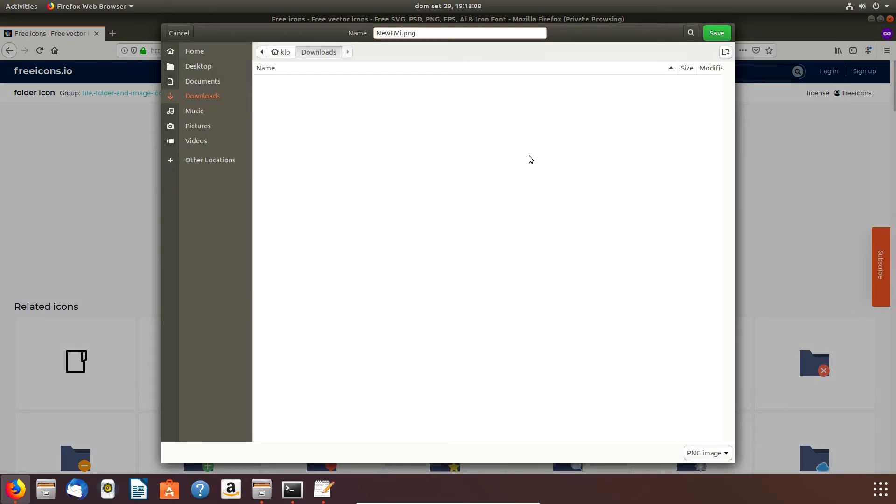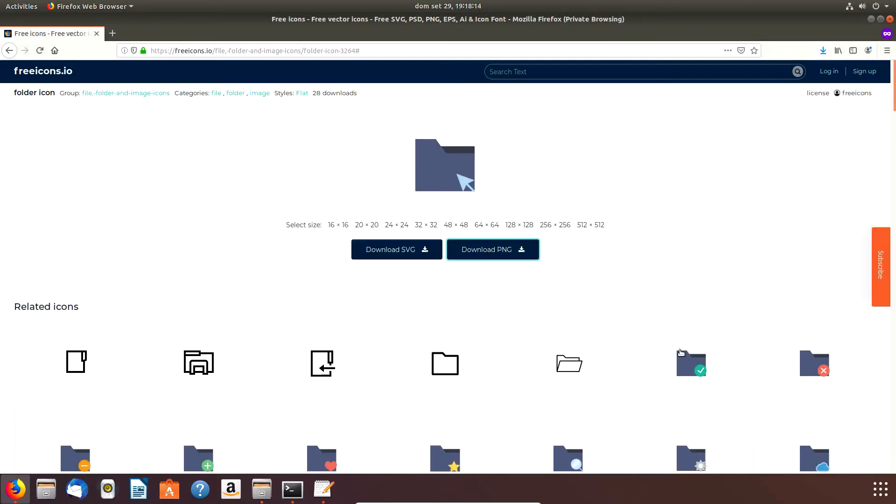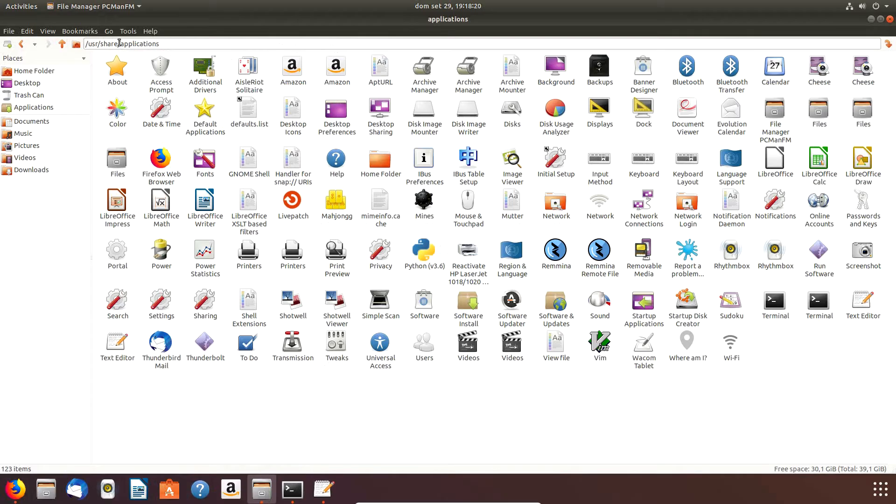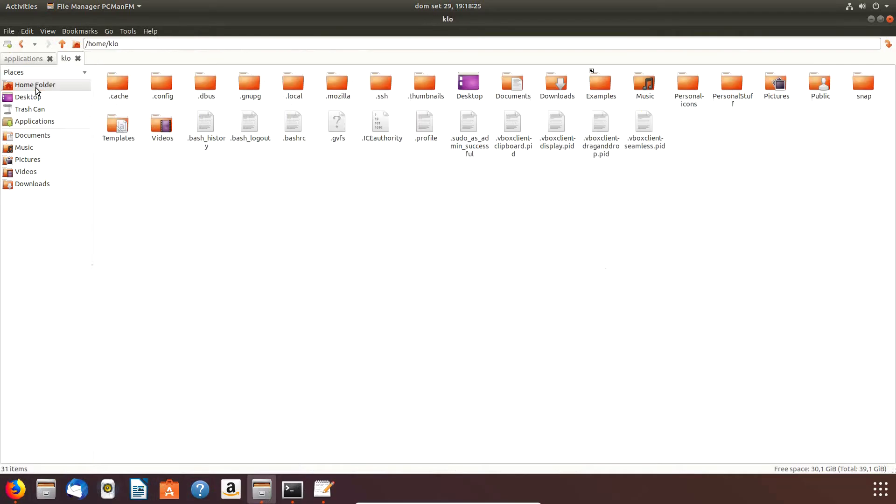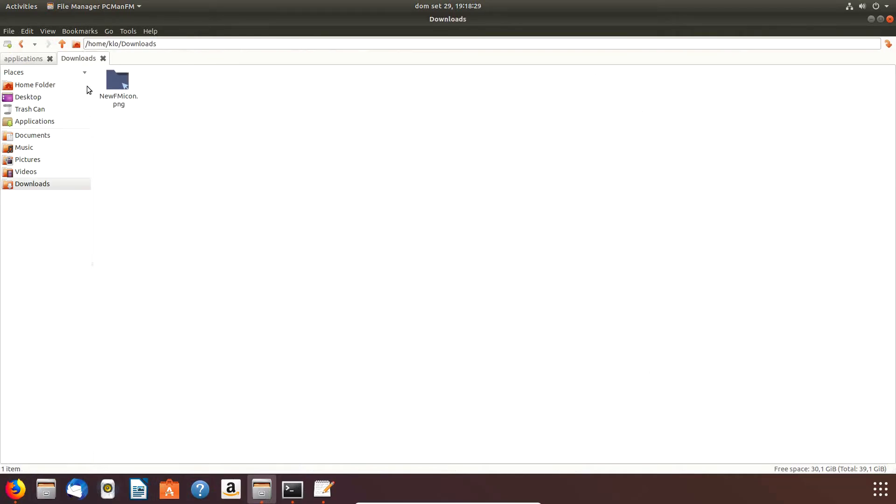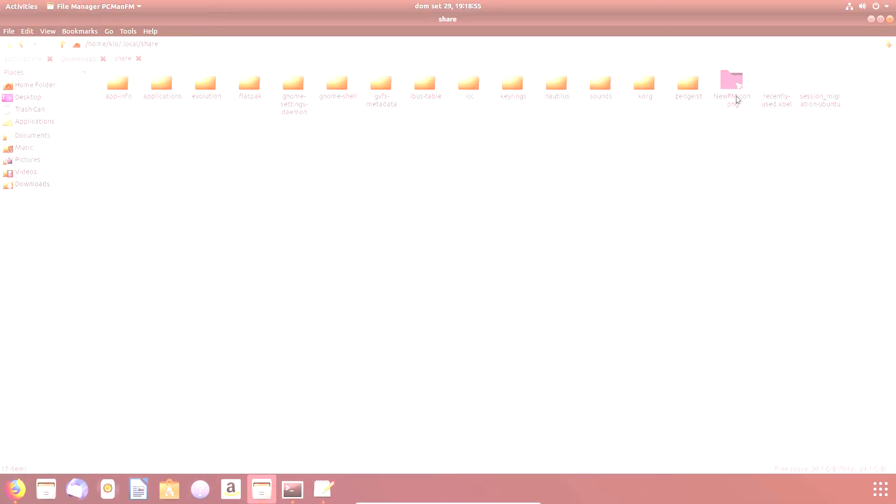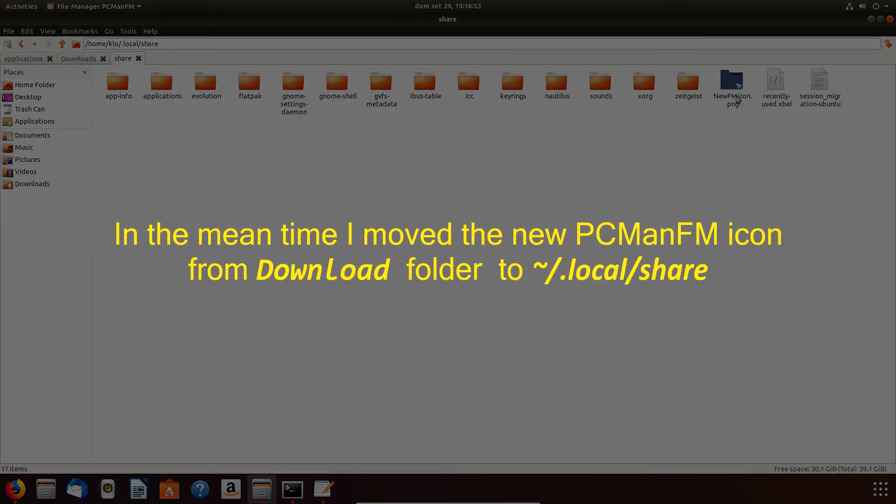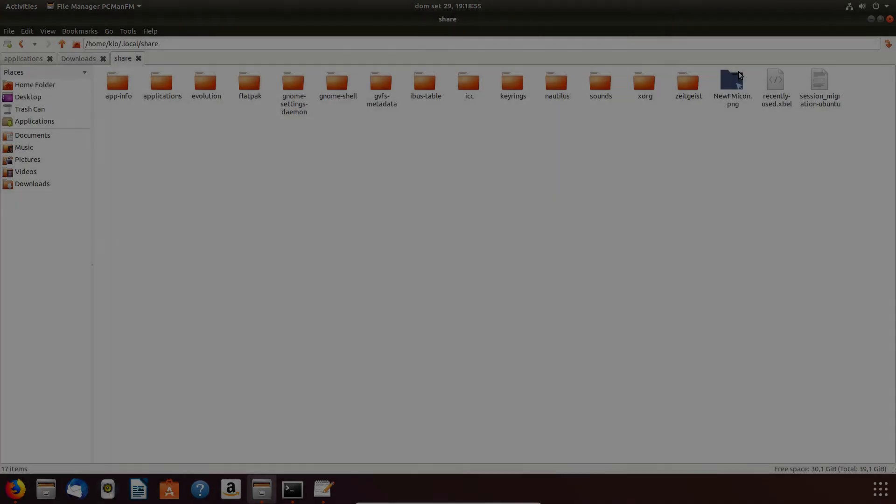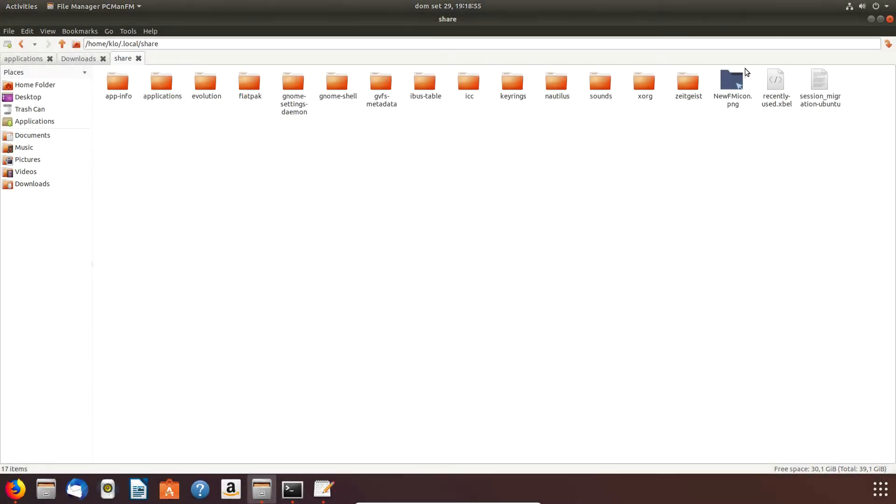So what I'm going to save - first of all I'm going to change the name because this one is not very user friendly. So instead of downloads, I create a new folder called pcman-fm-icon. I'm downloading it now, then go back to downloads.